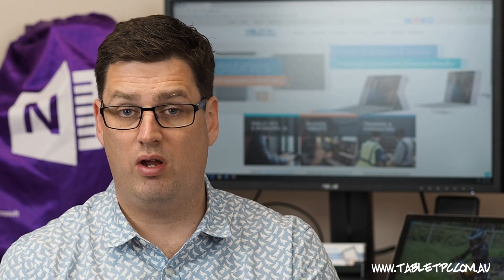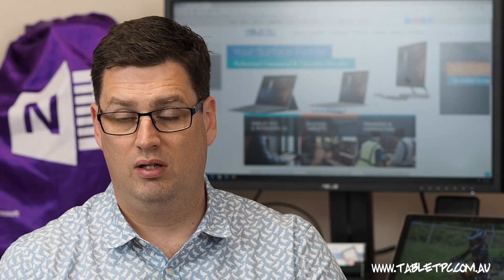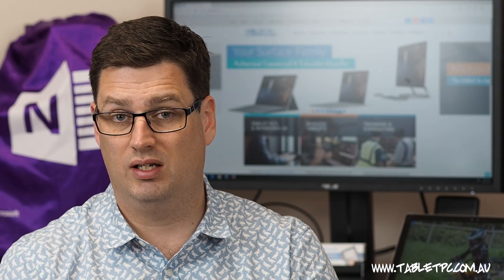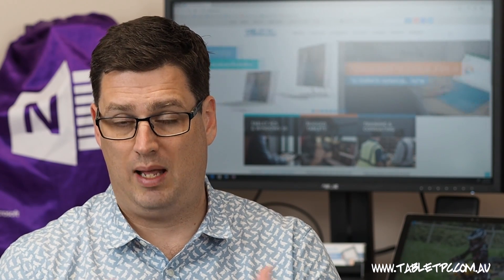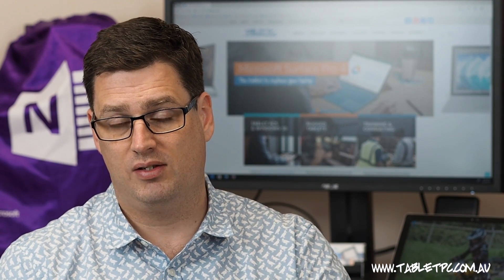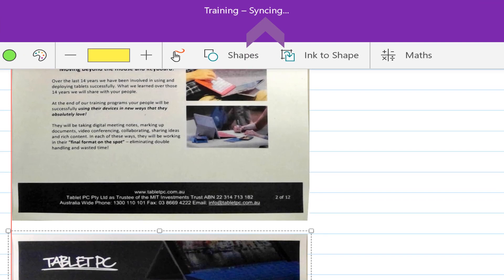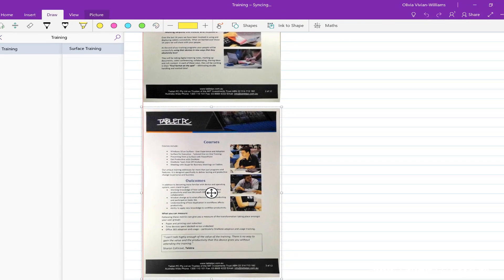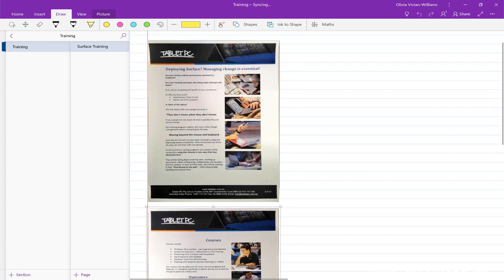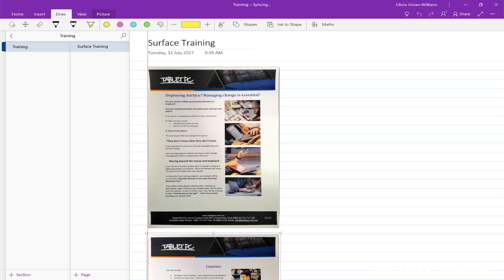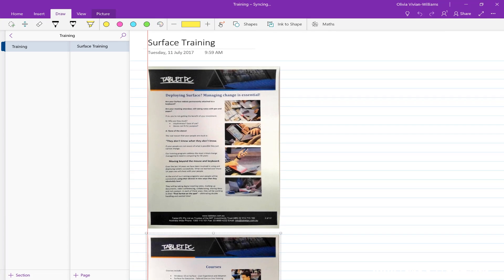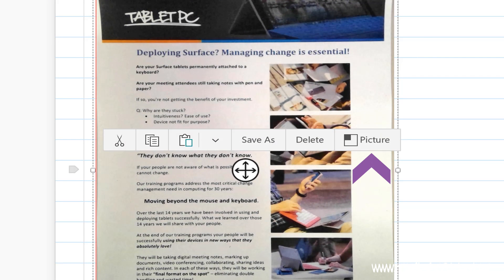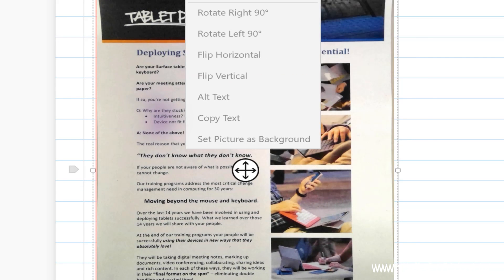In the OneNote app the OCR or character recognition will happen in the cloud, so make sure that you're connected to the internet and that your OneNote notebook is synchronizing. Within about 30 seconds or so you'll be able to right click on that document and click on picture copy text.